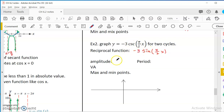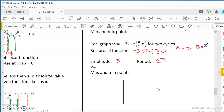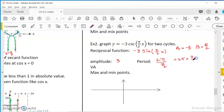For this function, what's the amplitude? It's 3. What's the period? It's 2π over b. Here a equals negative 3, b equals pi over 2. So the period is 2π times 2 over π, which equals 4.